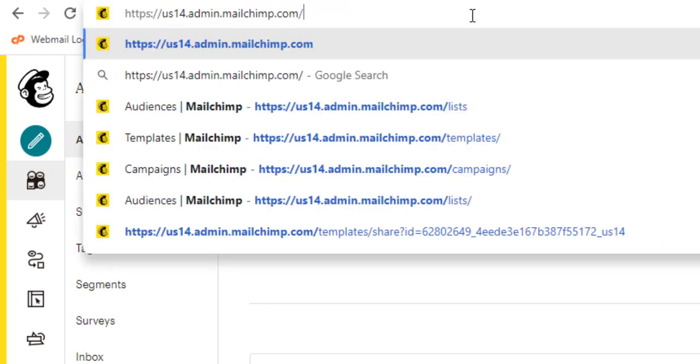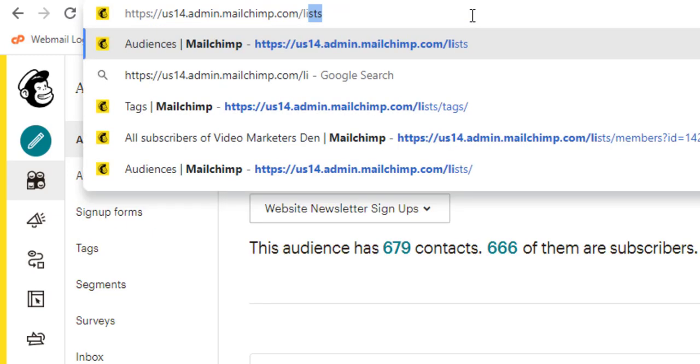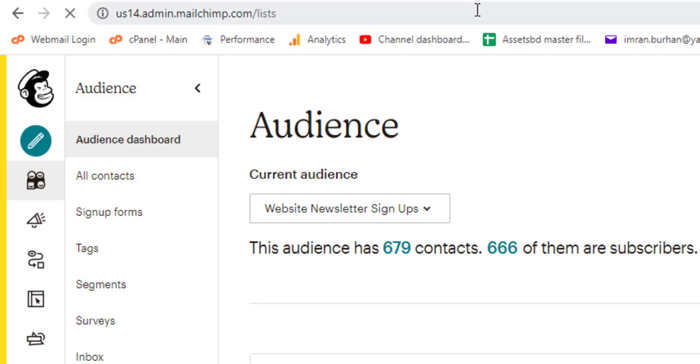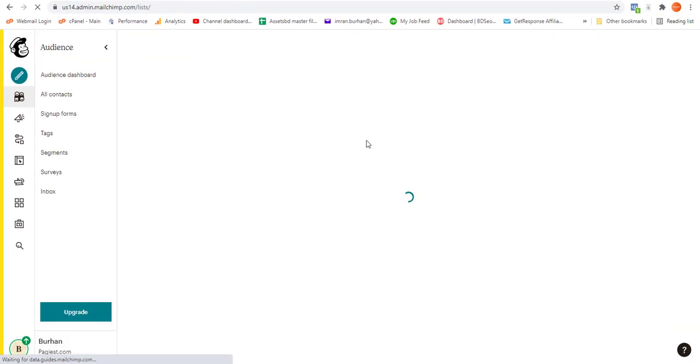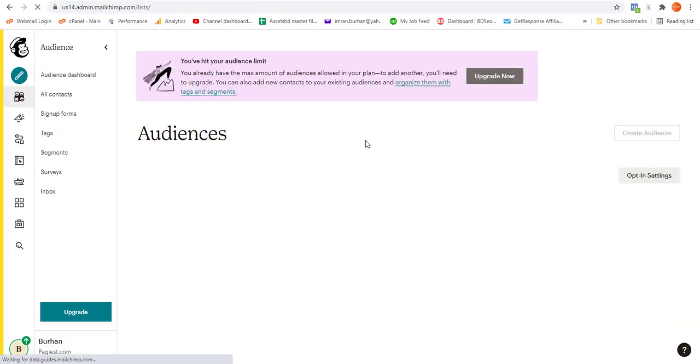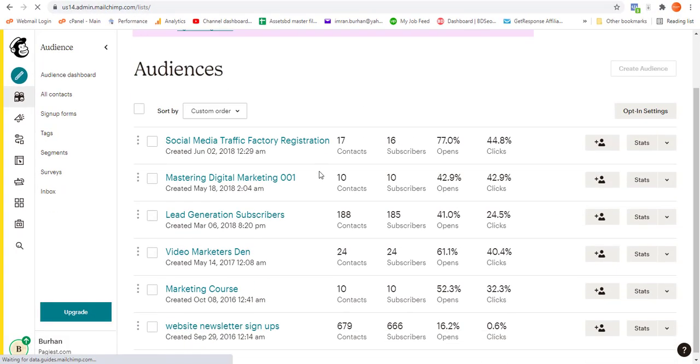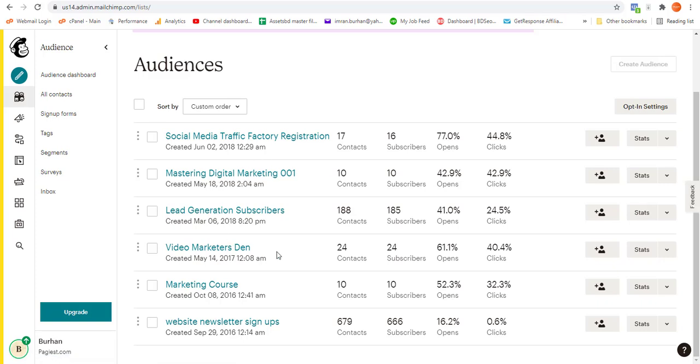Click delete audiences and all of your audiences will come up over here. As you can see, these are my audiences on my Mailchimp account. Here I'm going to show you how to delete a number of contacts in bulk mode.